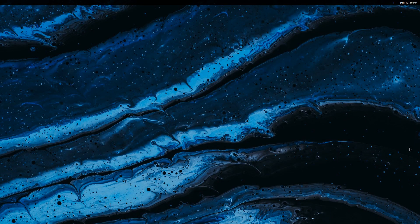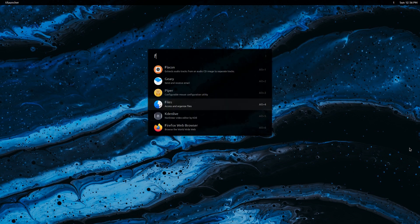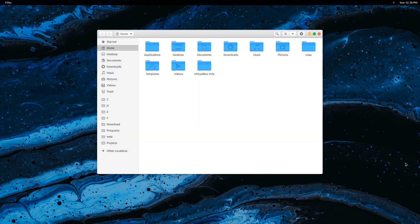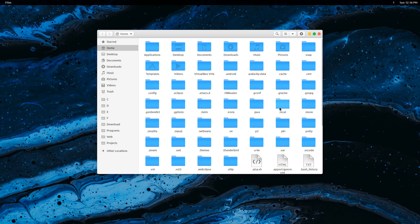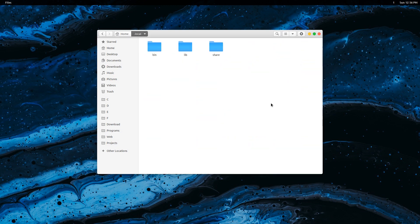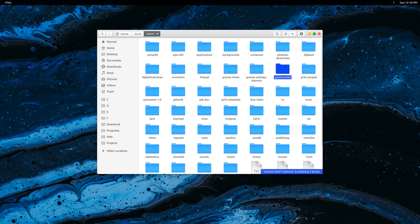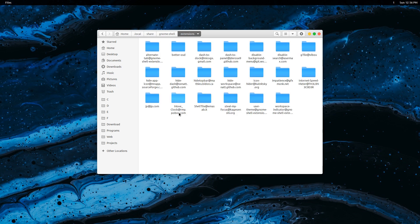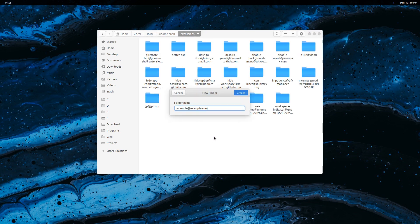In this video you will learn how to create a simple Gnome extension that shows text in the top panel. Open the file manager and press Ctrl+H to view hidden files and folders. Go to local share gnome shell extension and create a new folder here. Name it example at example.com.